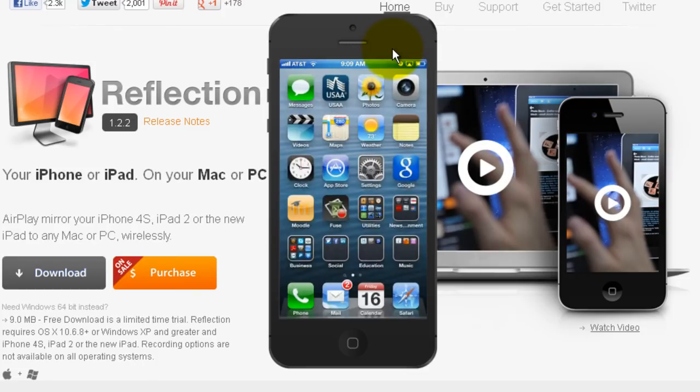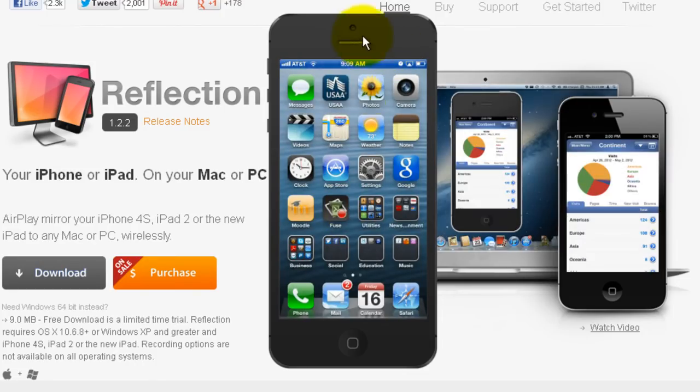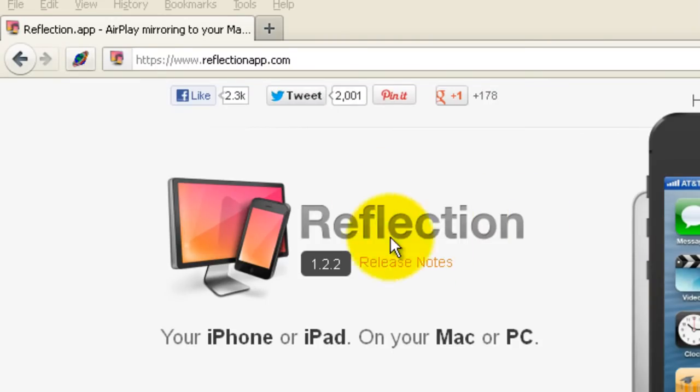that you're not going to get in the app store but that you can get from the web that would do exactly what I wanted to do. It's a pretty cool app so I'm making a short tutorial here to show you how it works. The app is called Reflection and you can get it at reflectionapp.com.